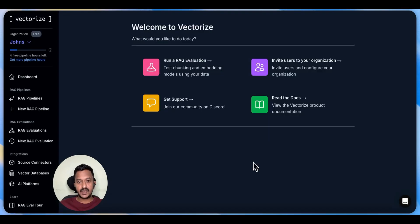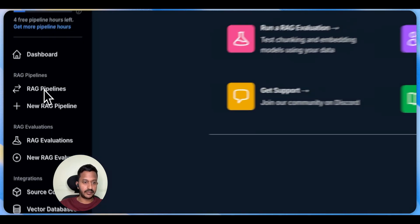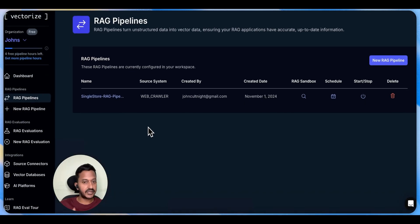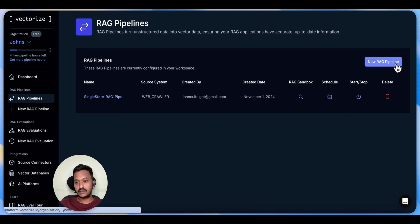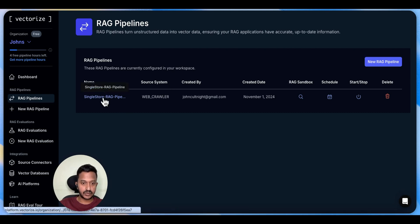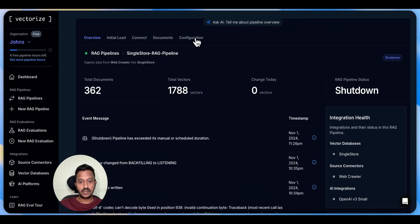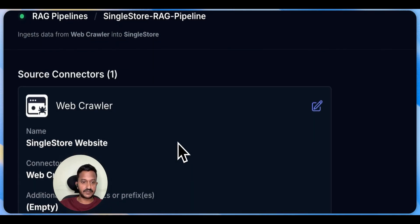Here is my other tutorial where I'm going to show you how you can build more advanced RAG pipelines using Vectorize. This is the Vectorize dashboard — you can go to RAG pipelines. I have already created my pipeline and I'm going to show you the configurations I've used. You can create a new RAG pipeline by clicking the button.